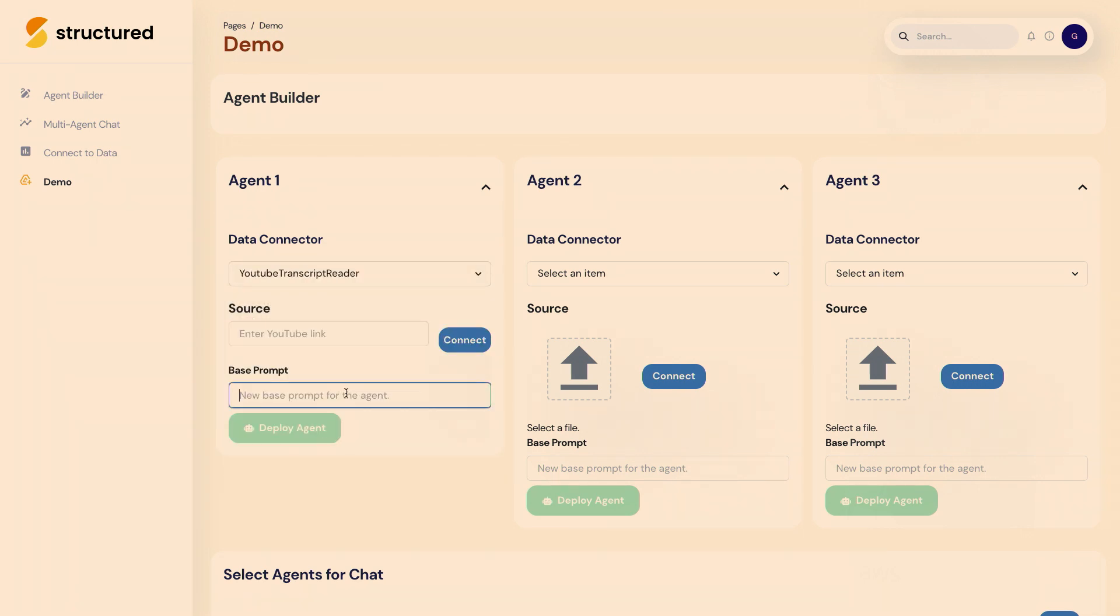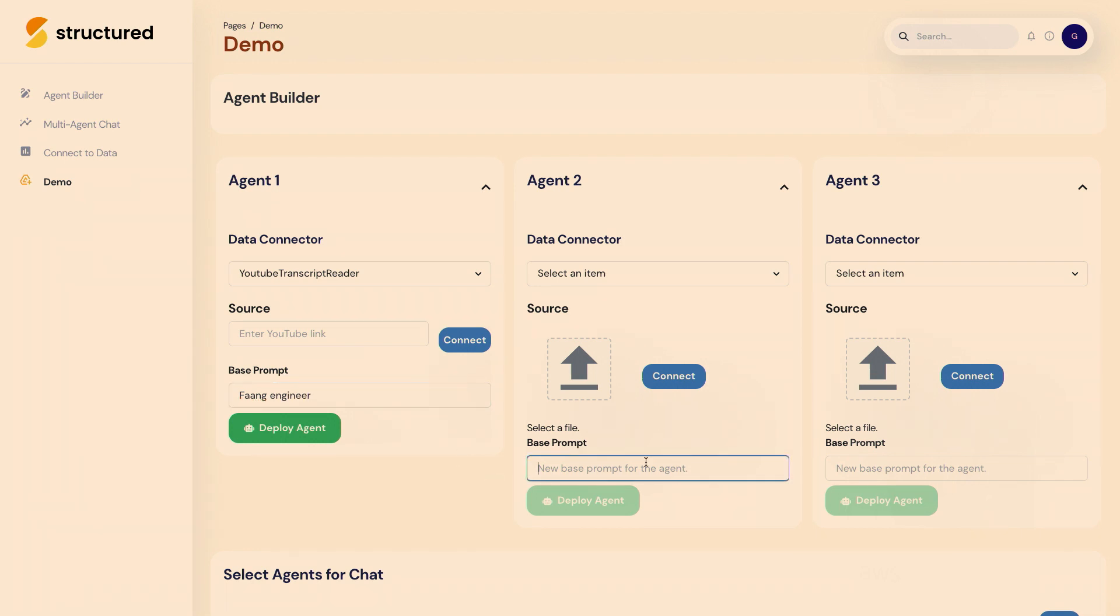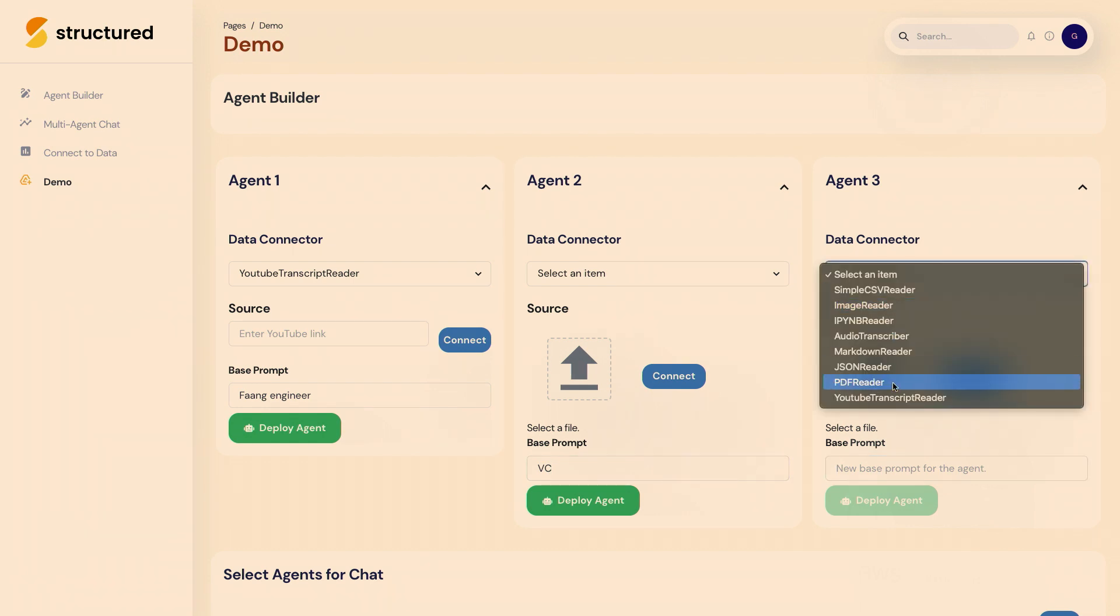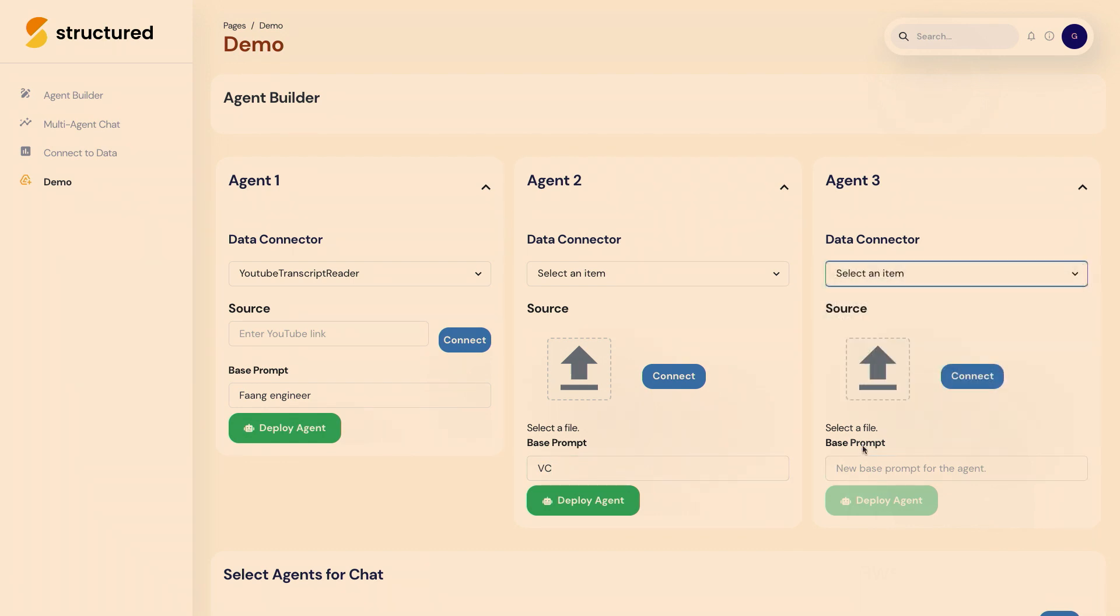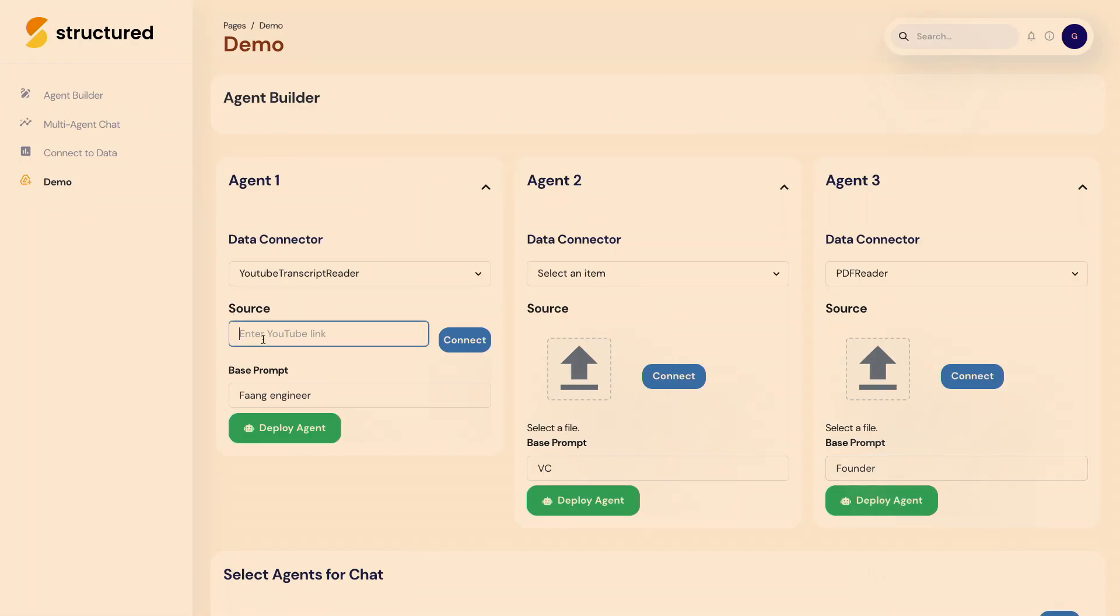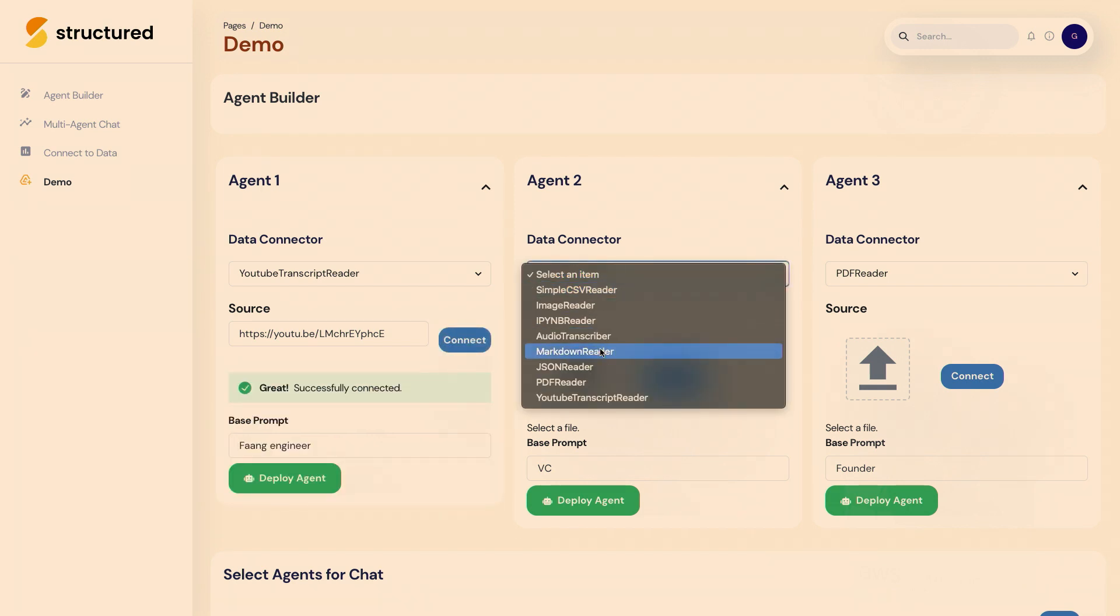One is going to be a FAANG engineer, and one is going to be a venture capitalist. For the FAANG engineer, we can use a data source from one of our friends here called TechLead, and we can enter this link and connect this agent to that data source.